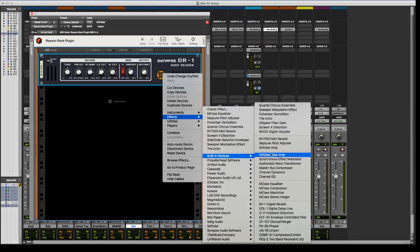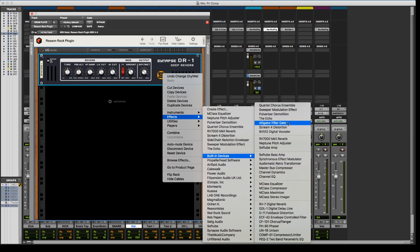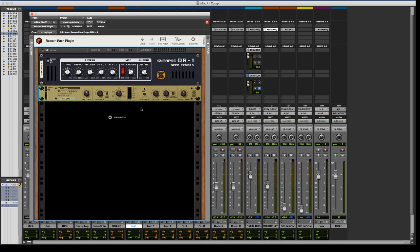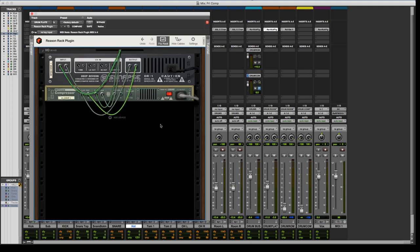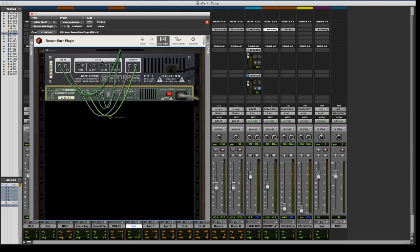Oh yeah, so tab does not work unless you're selected inside of there, otherwise tab defaults back to Pro Tools, so you might be tabbing to like Transient or something like that. Once you click within the rack plugin, then it does work, otherwise you do have the flip rack option.